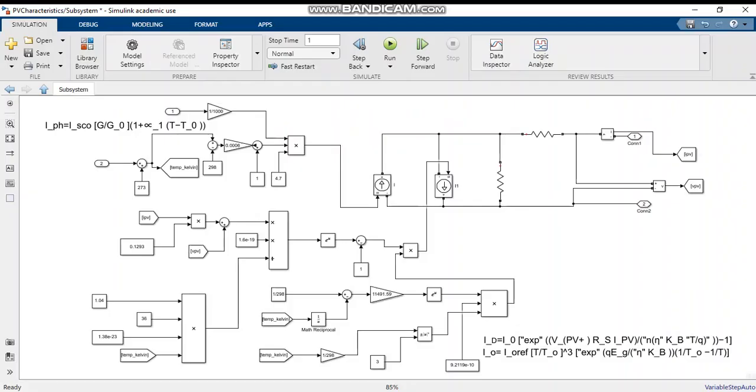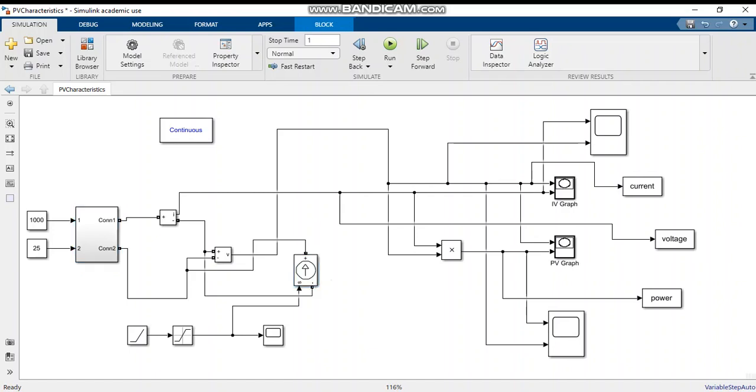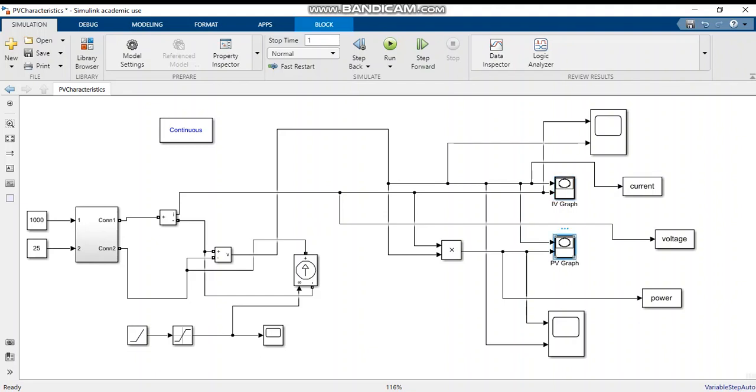Now, to change the resistance in order to get the IV and PV curves, I have used current control suits to vary the resistance so that the IV and PV curves shall be plotted. I have used standard test conditions: 1000 kW per m² radiation and 25 degrees Celsius as temperature. These are the IV and PV graphs.